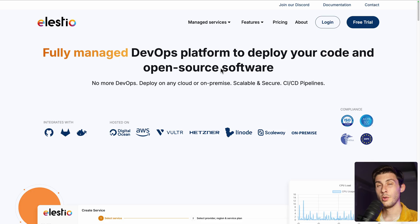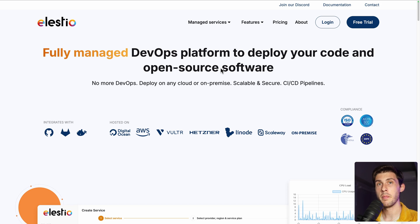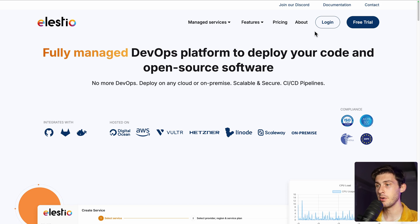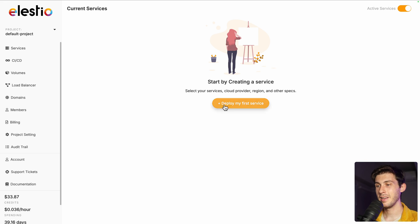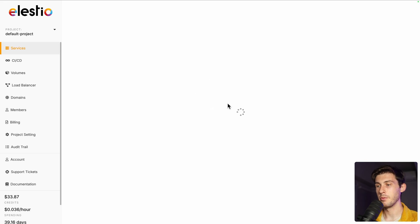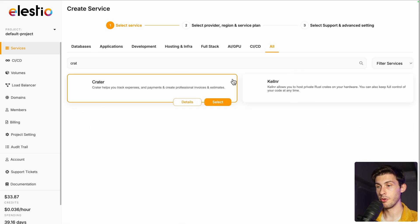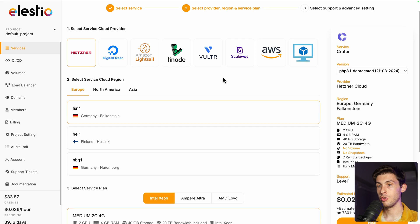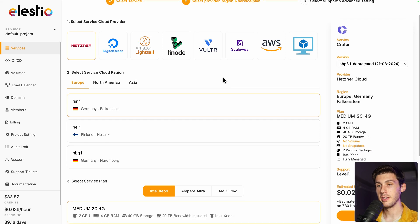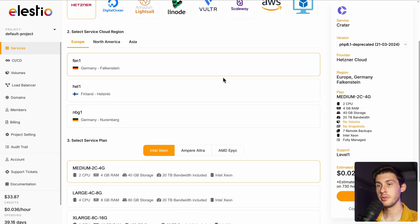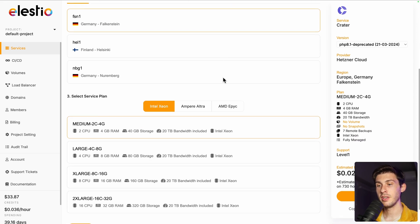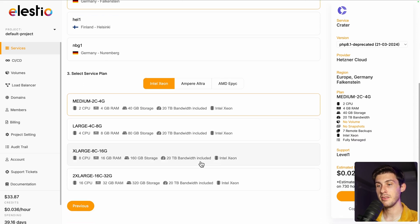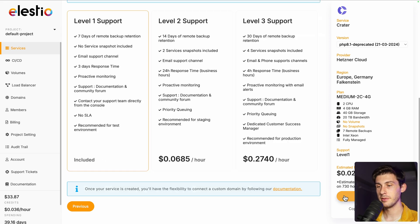updates and maintenance for you. To start using Creator with our platform, head to ls.io and click on login. Then click on deploy my first service, search for Creator and hit select. Choose between the different cloud providers, region and service plans based on your need. Then click on the next button.